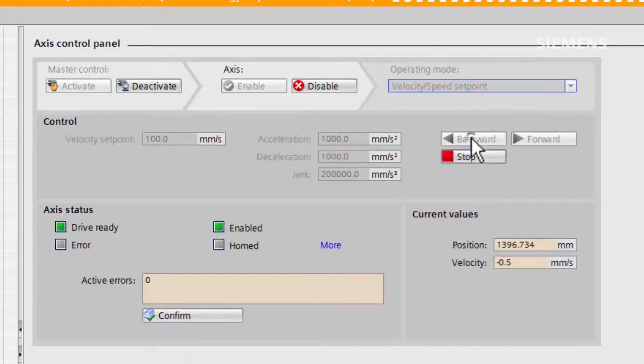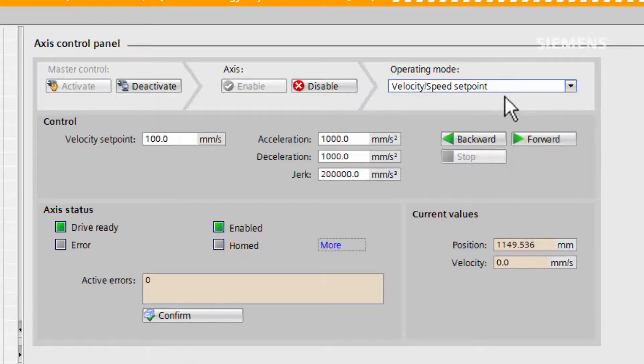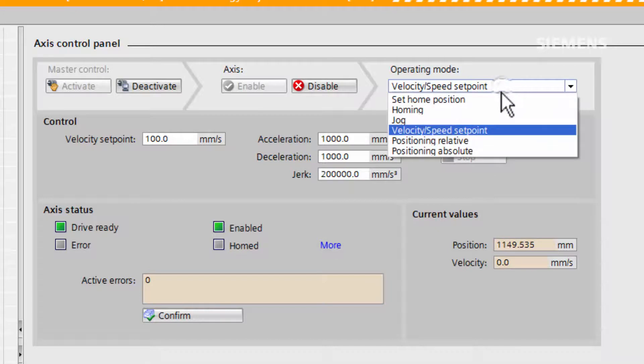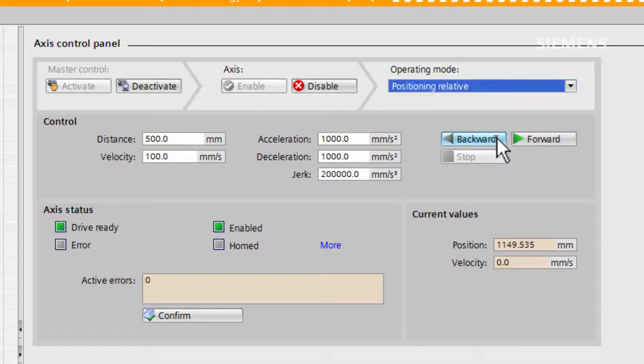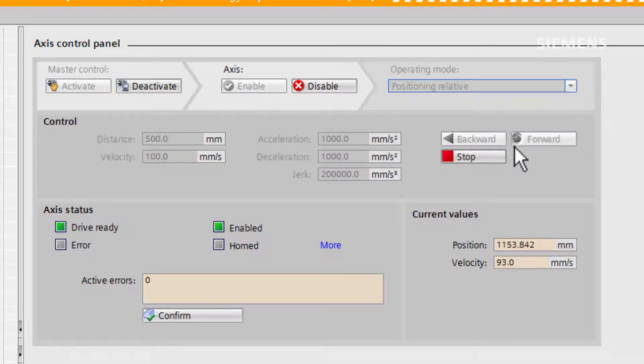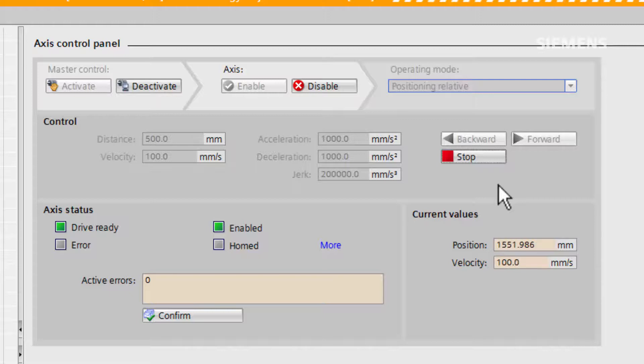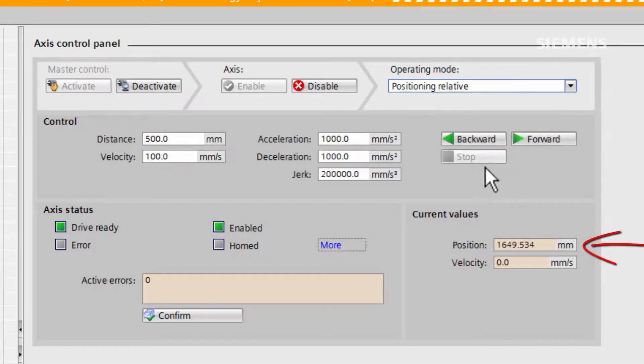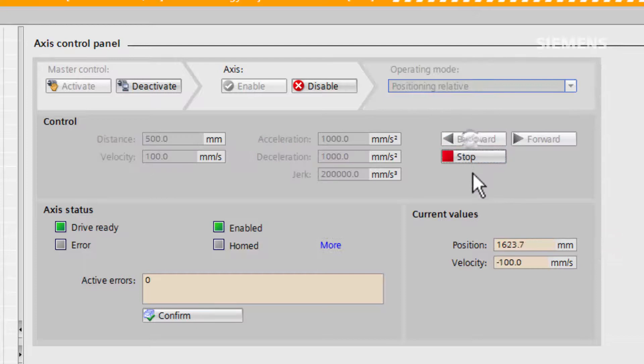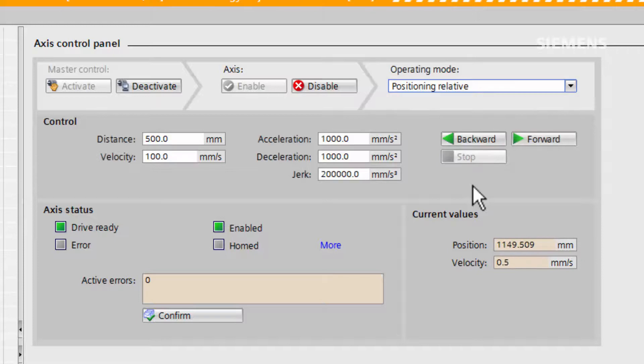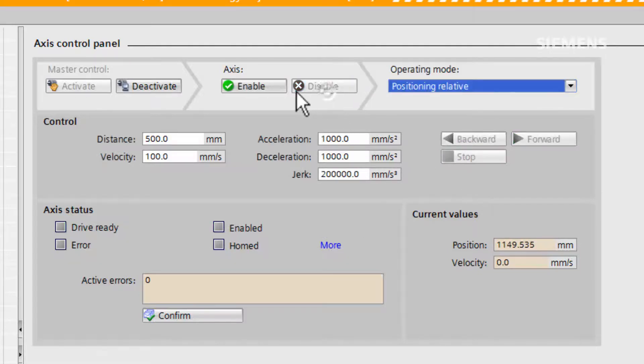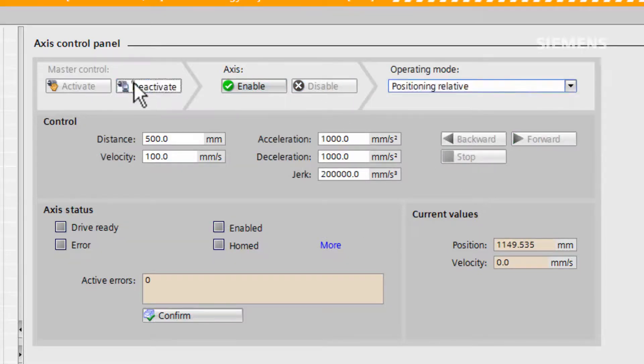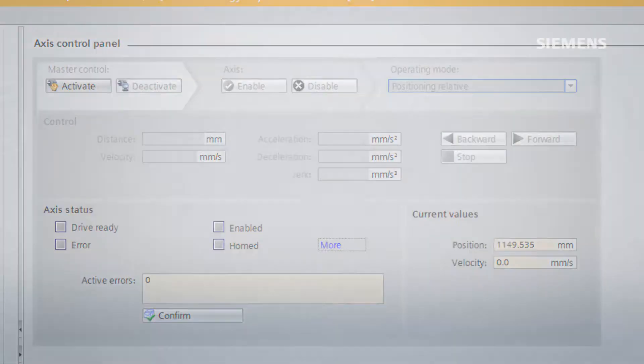As this is a positioning axis, there are multiple operating modes to choose from such as positioning relative. At default we have 500mm and position relative will add 500mm to the current position, and remove it if we send it backwards. To return autonomous control to the drive, we disable the axis and deactivate the axis control panel.